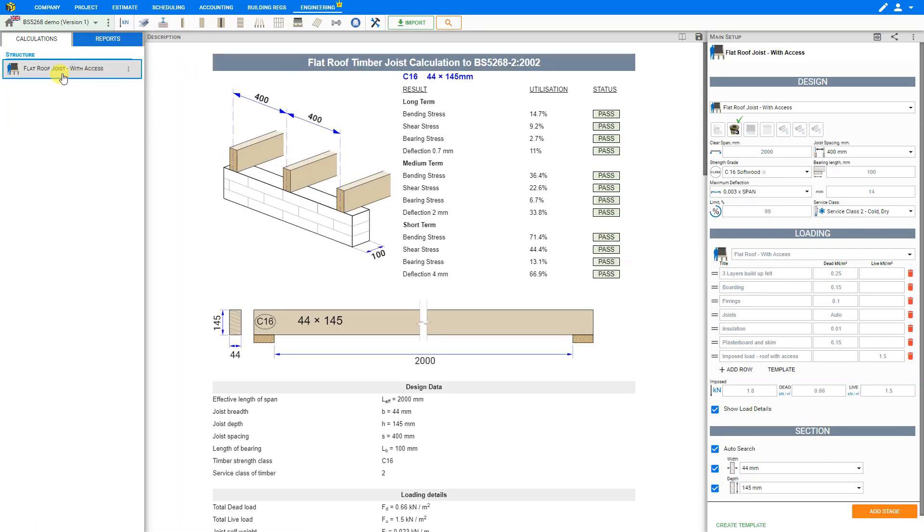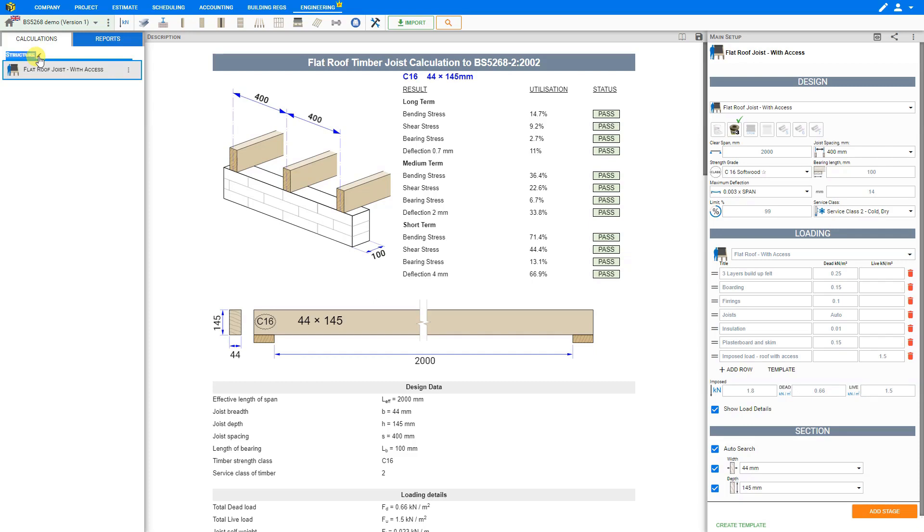The module appears in the left sidebar within this folder titled structure by default. We can click on the pencil icon to rename the module folder to something more project relevant, such as extension.